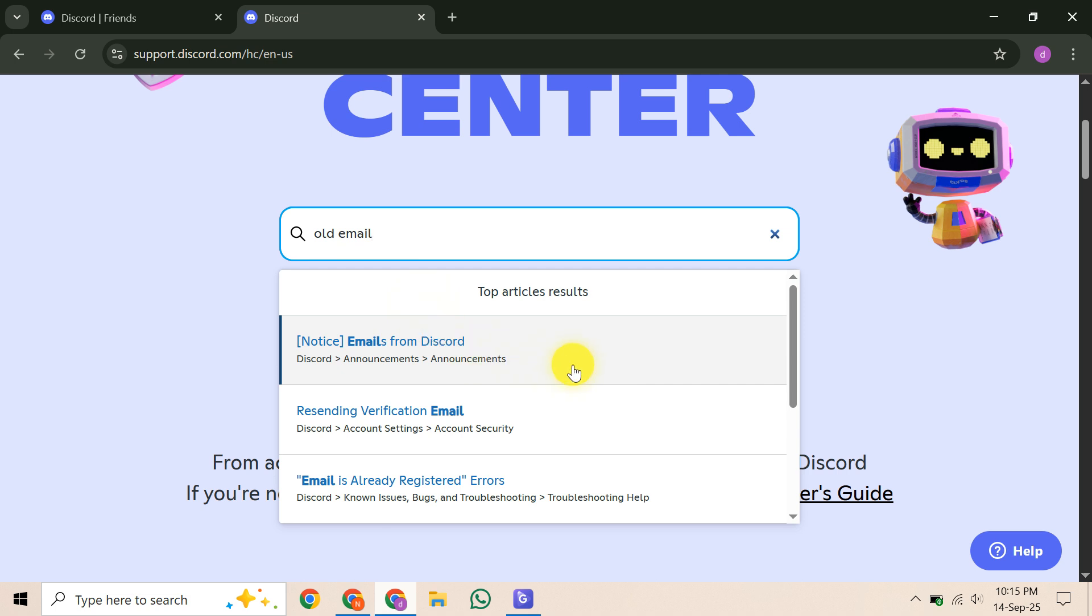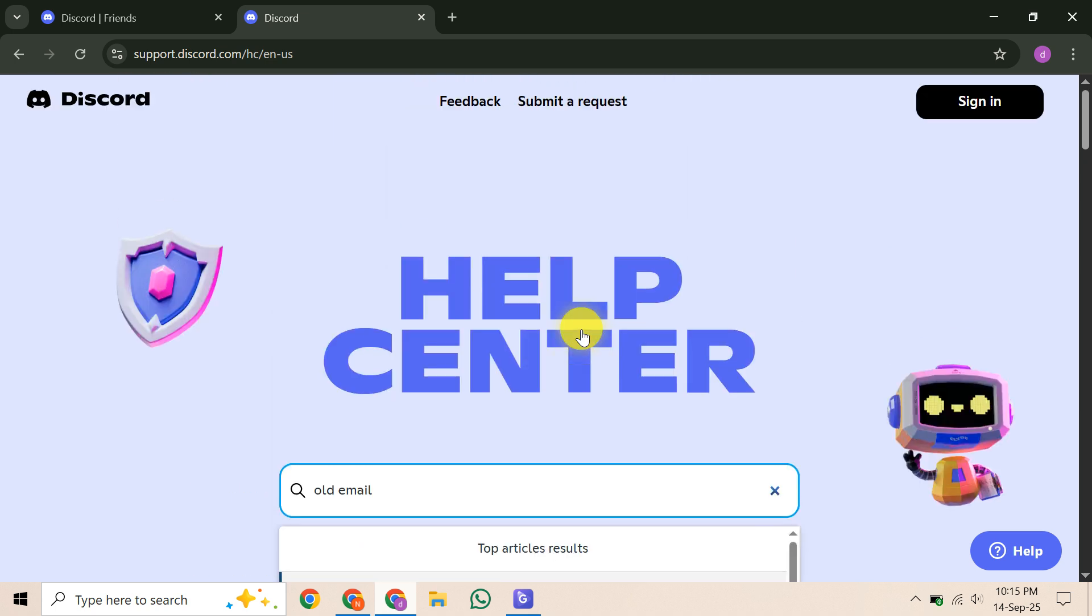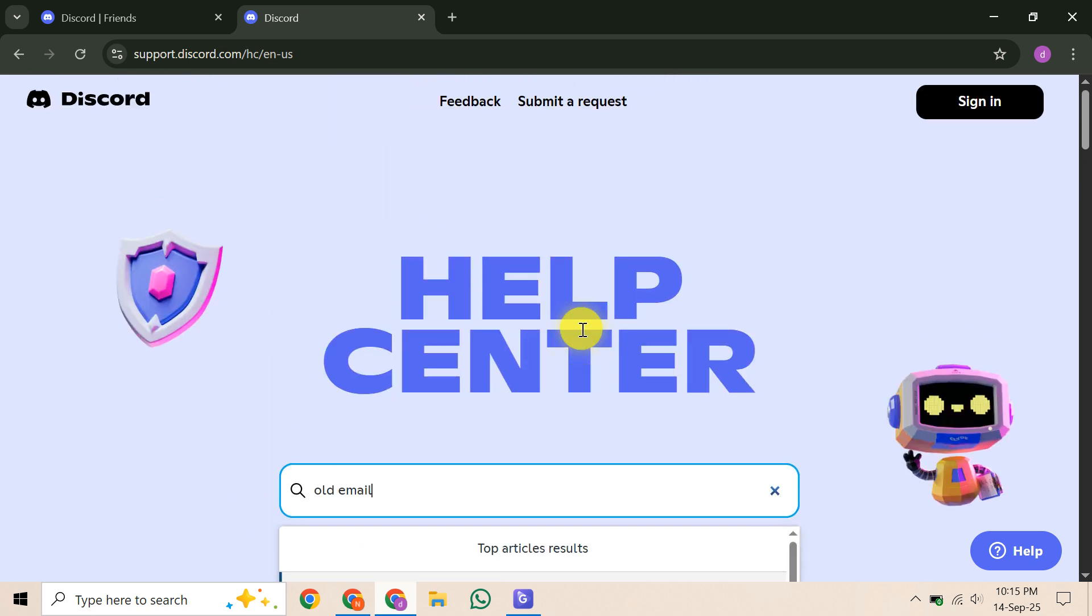Finally, you can submit a support request directly to Discord. Go to their support page, select Account and Server Management, and then choose I no longer have access to my email account. Explain your situation, providing any other verification details you have, like an old phone number or your Discord username.